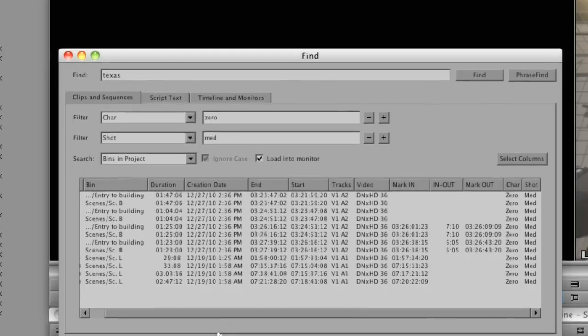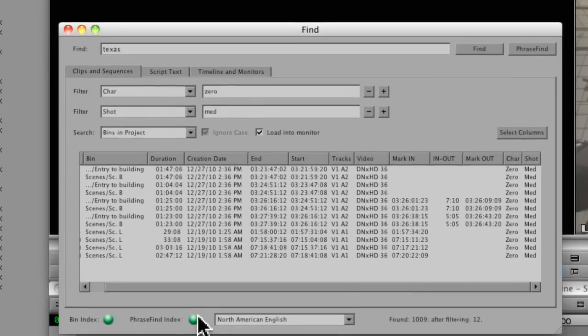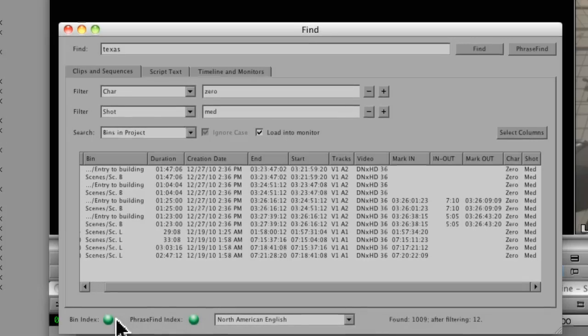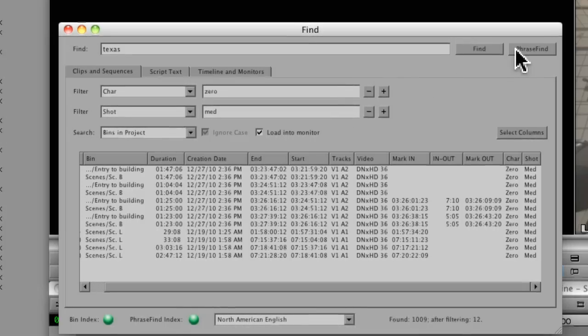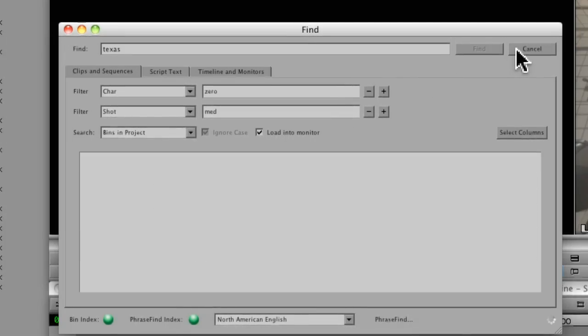And I'm going to check just to make sure that my index is done. So just like the bin index, the PhraseFind index is green. So that means that Media Composer is aware of all the audio in the project. So now when I click PhraseFind, it's going to go through and analyze all the audio in the project to find what it believes are uses of the word Texas.